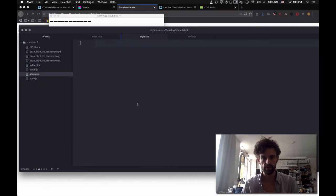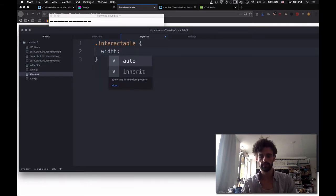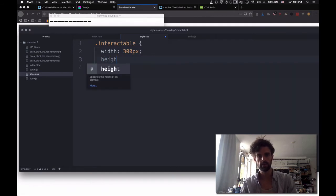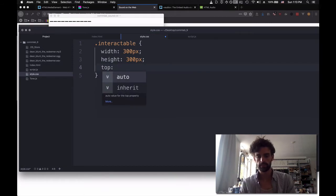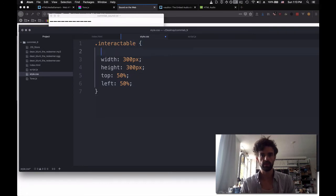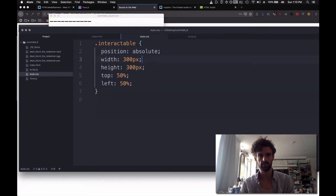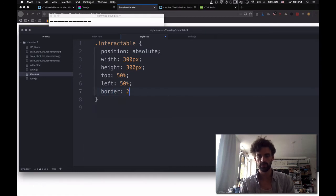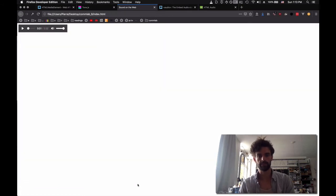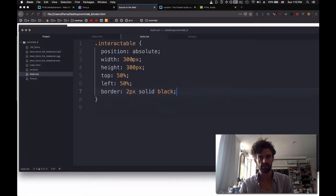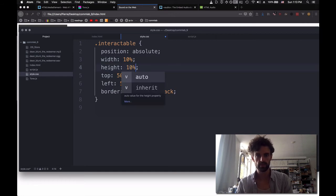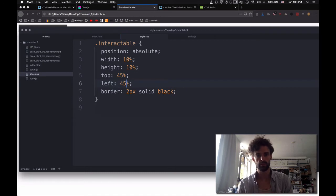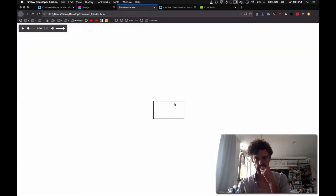And so for our .interactable, we're going to say width 300, height 300, top 50%, left 50%, position absolute, border two pixels solid black. Cool, that's our div. Let's center it actually. Let's do it properly. So 10%, 10%, and we're going to put this at 45, 45.